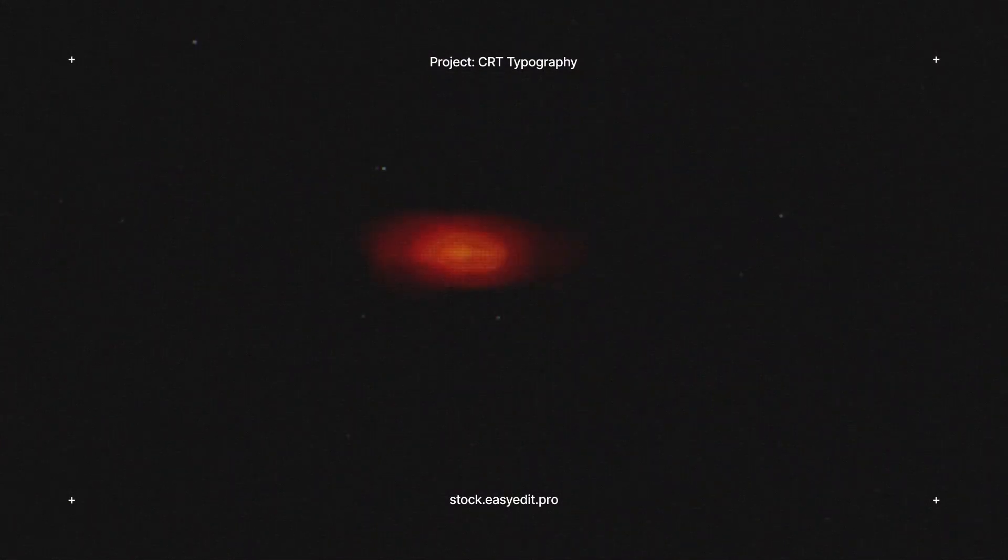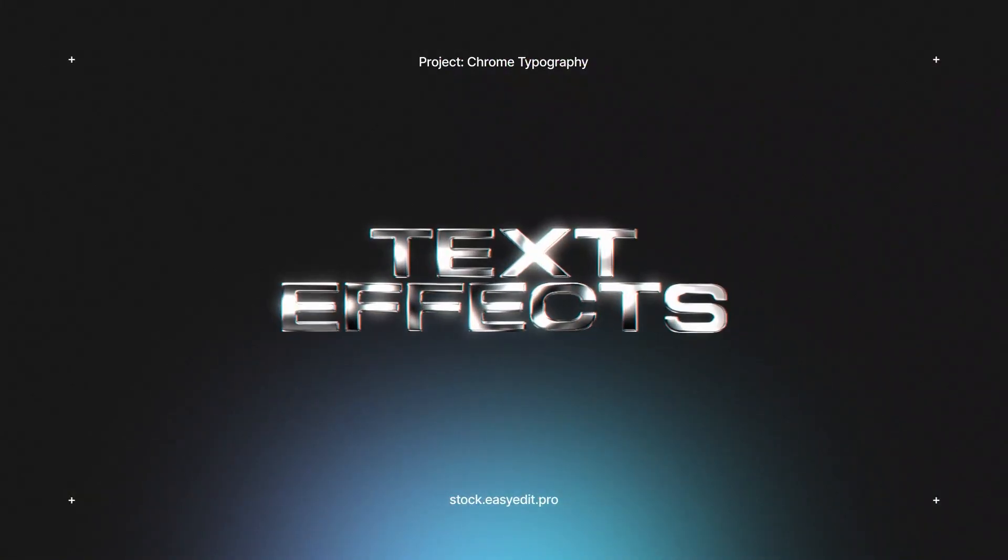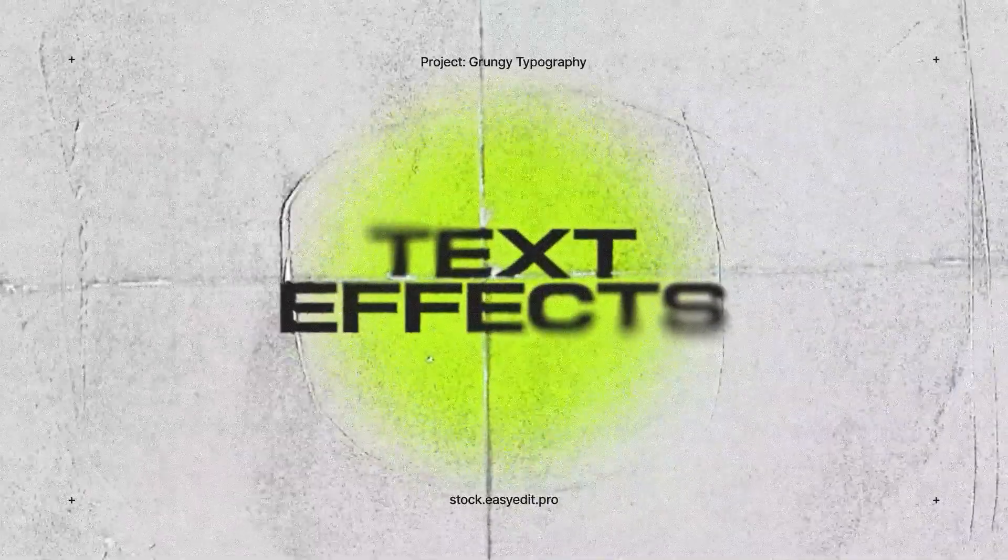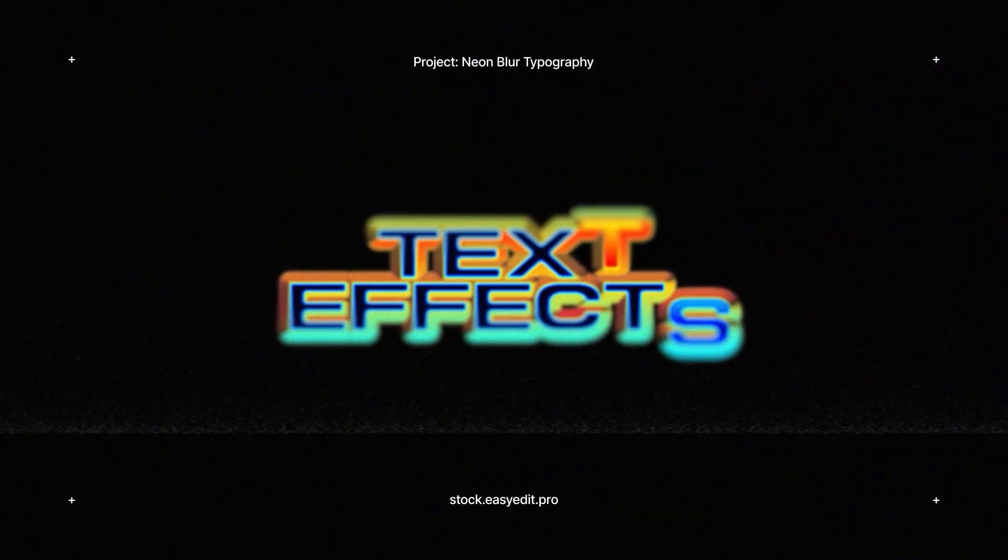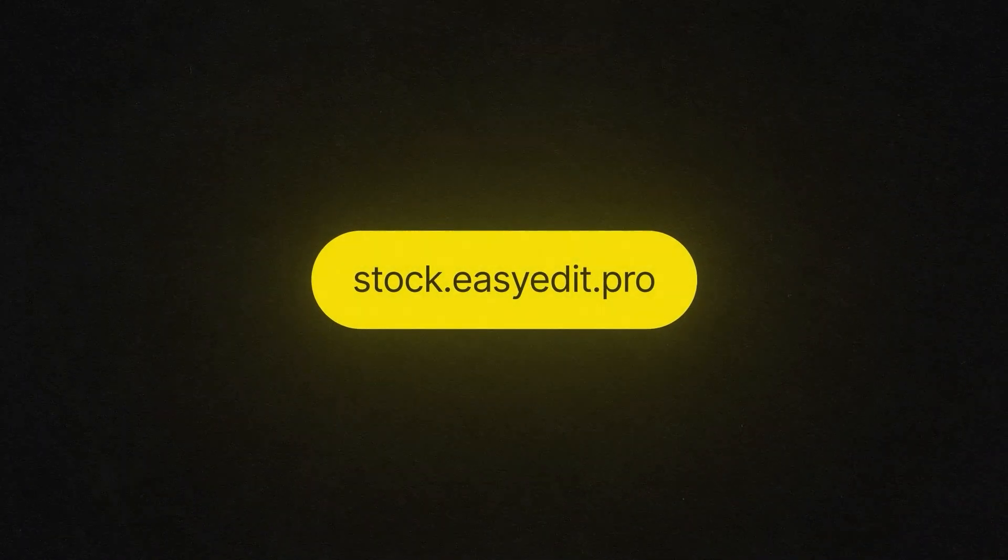Do you want to elevate your video editing game? Find all you need on Easy Edit Stock. Templates, Text Effects, Presets. Discover a world of versatile assets for your next video.